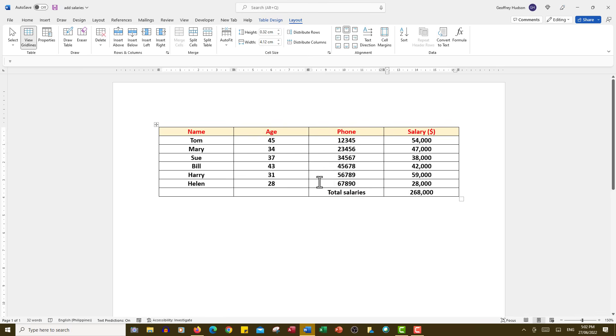Nothing could be easier than that. I just had to make sure I clicked in a cell to see the layout tab which shows me the formula tab at the far right.